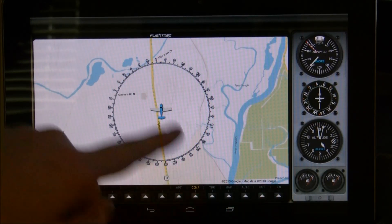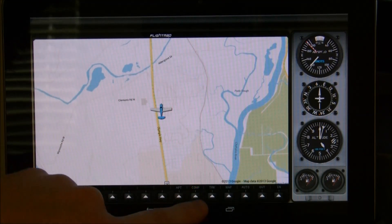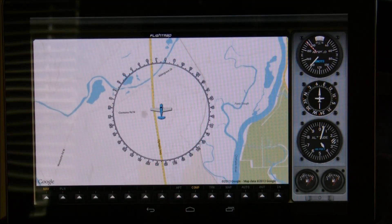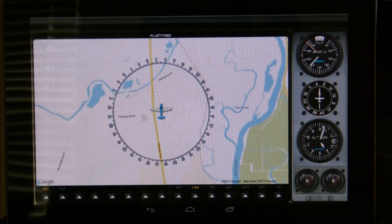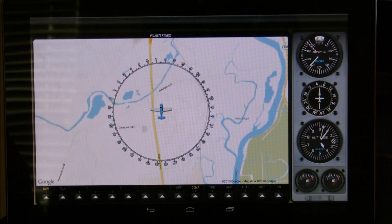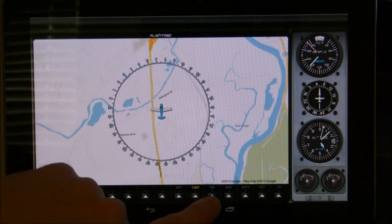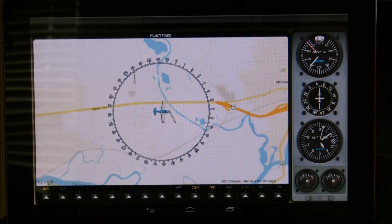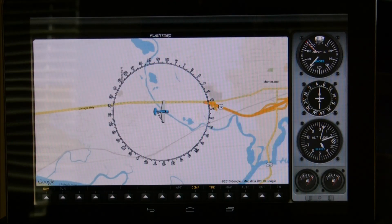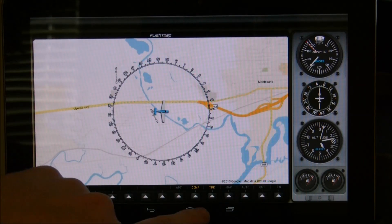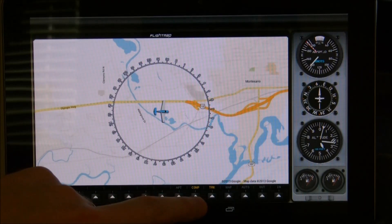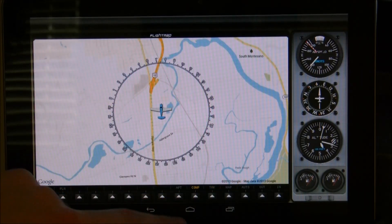You also have the ability to turn the compass rose on and off. And you can switch between tracking modes. Right now this is tracking airplane always up, but you can also switch to a north-up track. In this case I'm going almost dead east, so you can switch between those two modes as you wish.